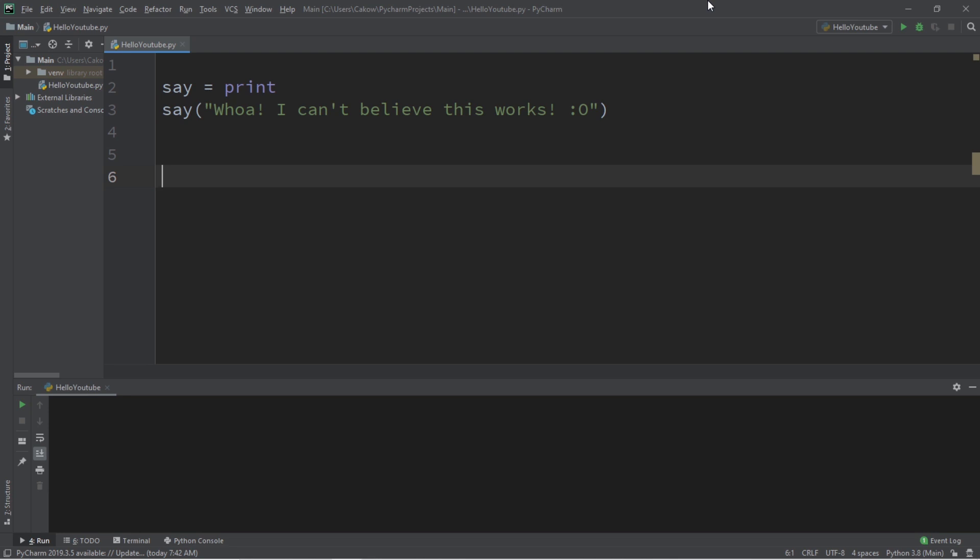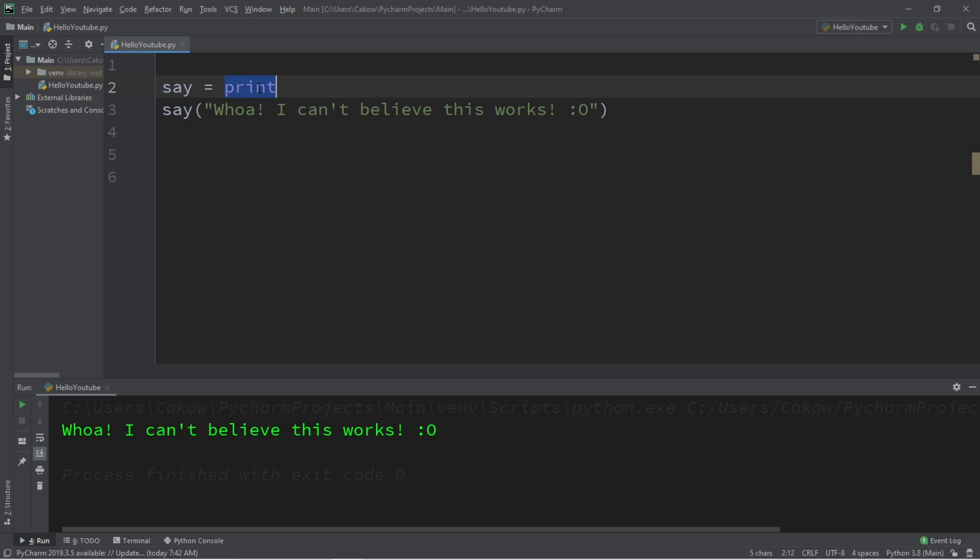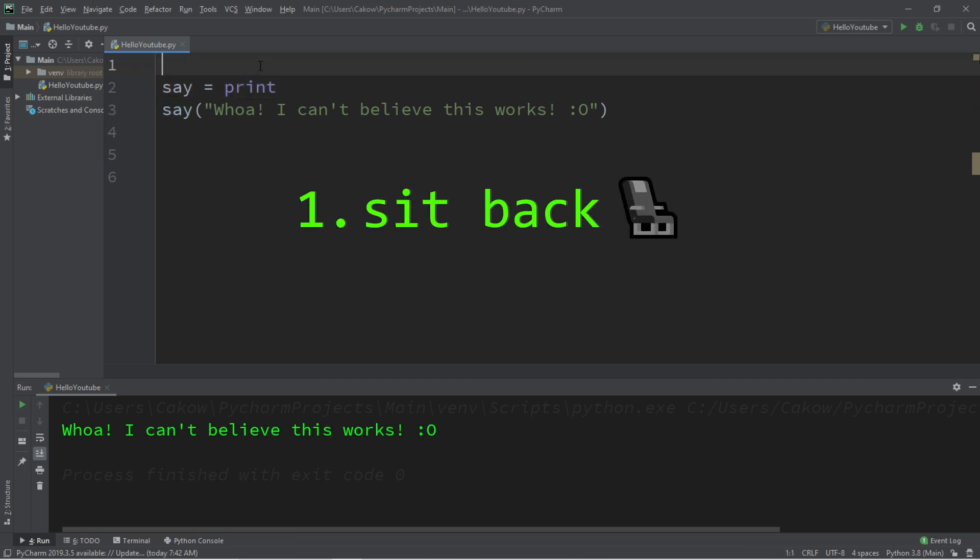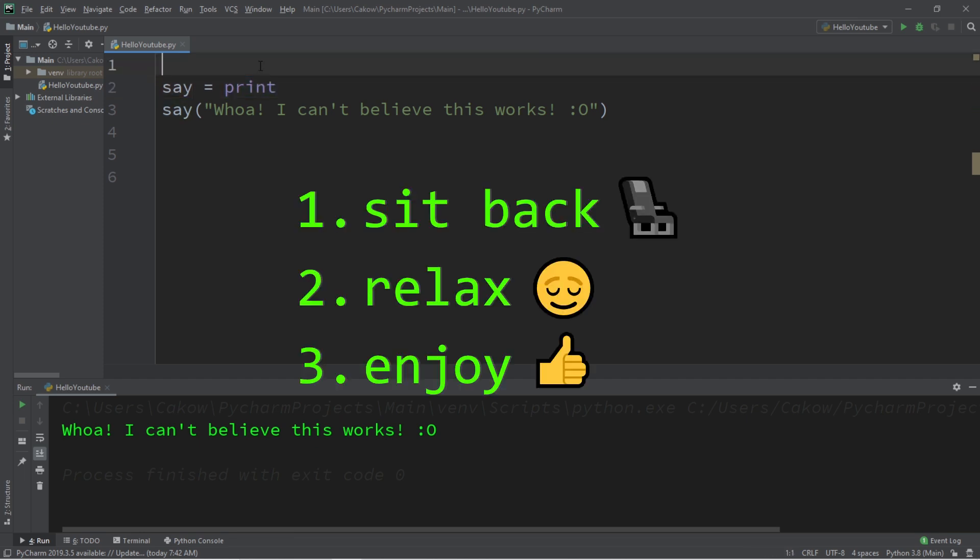Hello, what's going on everybody? It's bro, hope you're doing well, and in this video I'm going to show you guys how we can assign a function to a variable in Python. So sit back, relax, and enjoy the show.